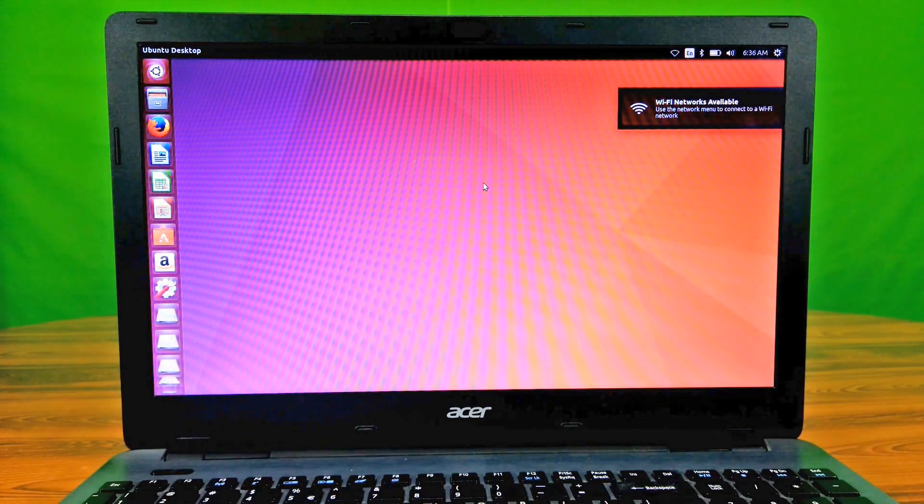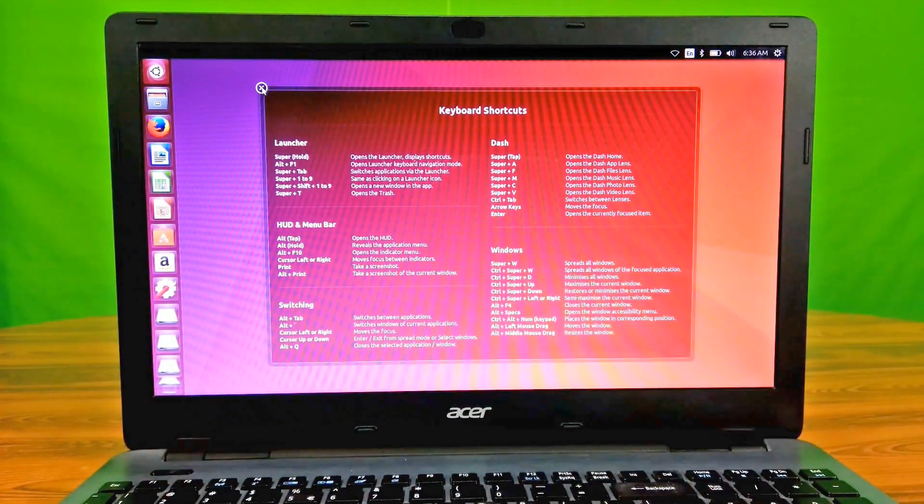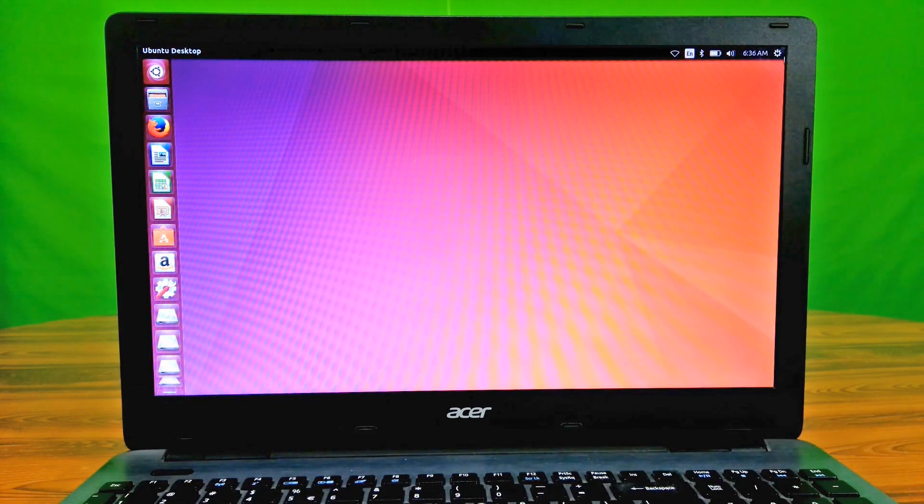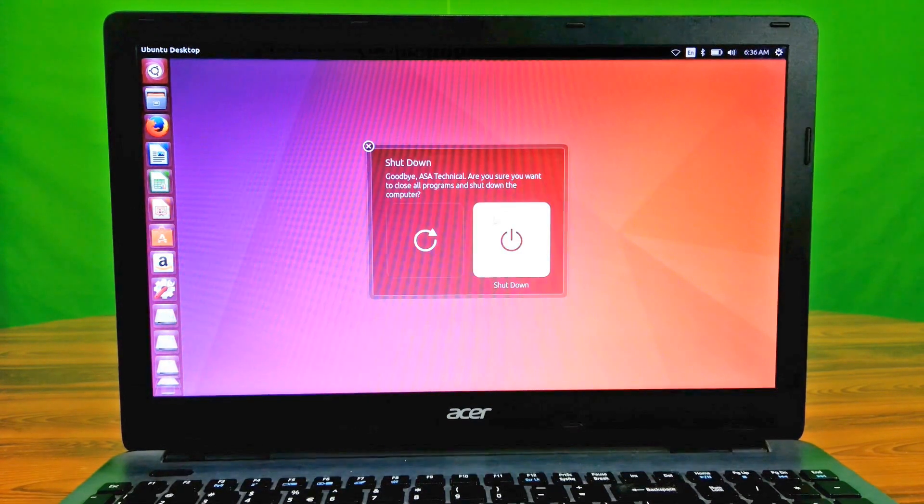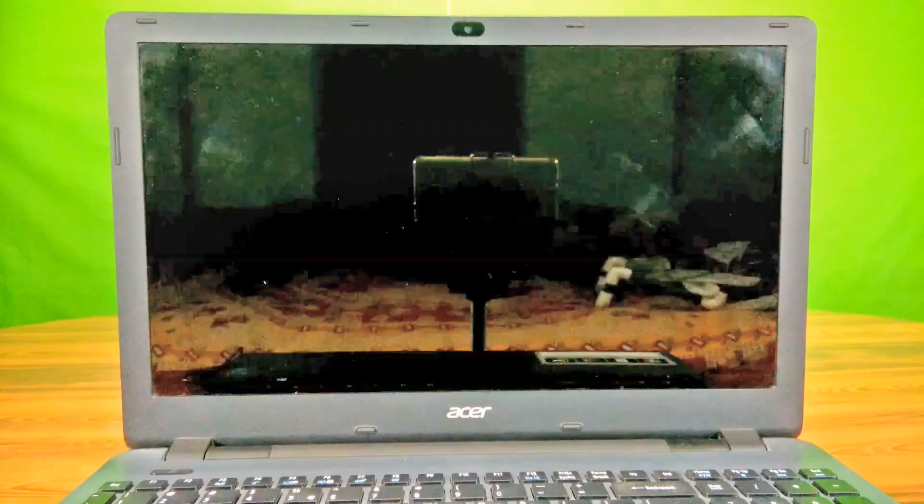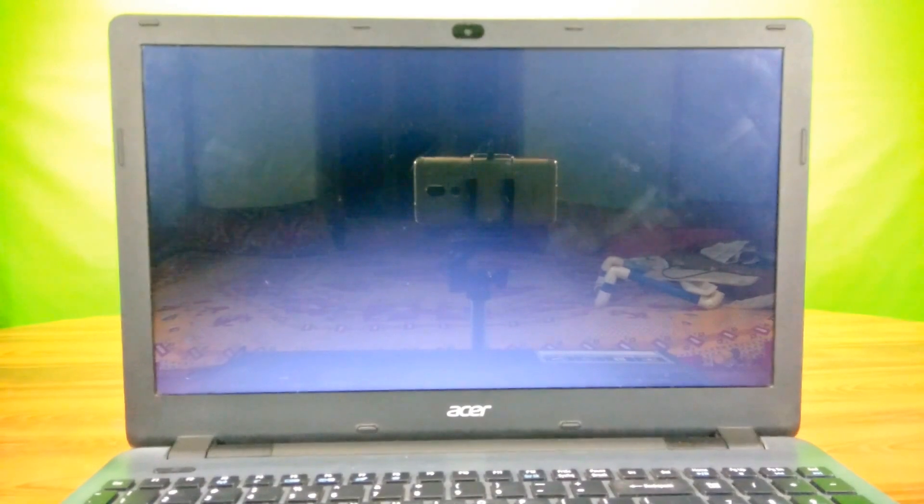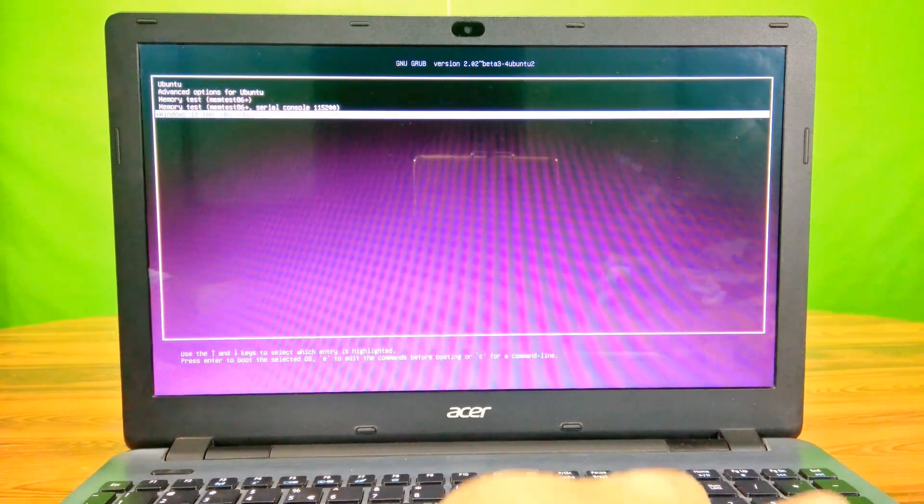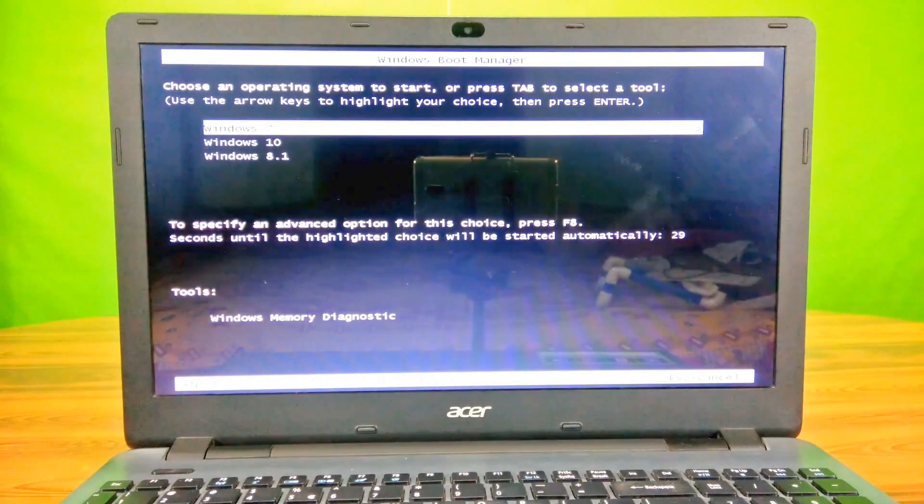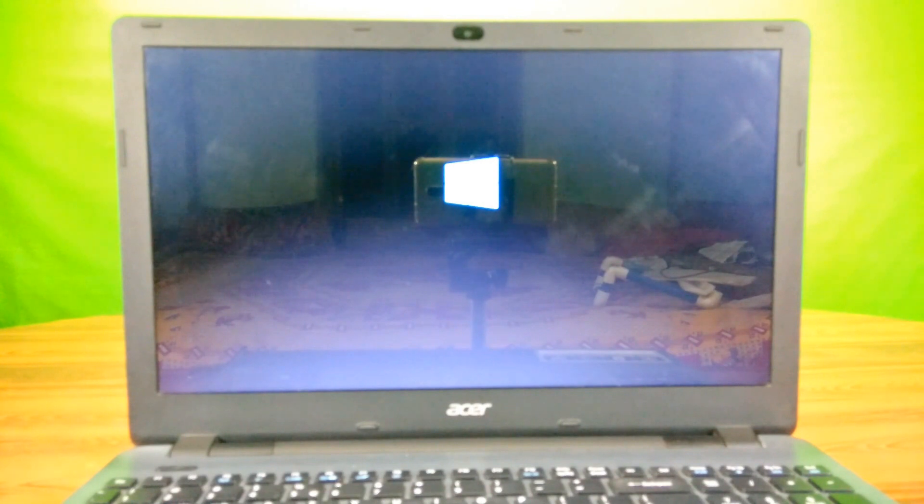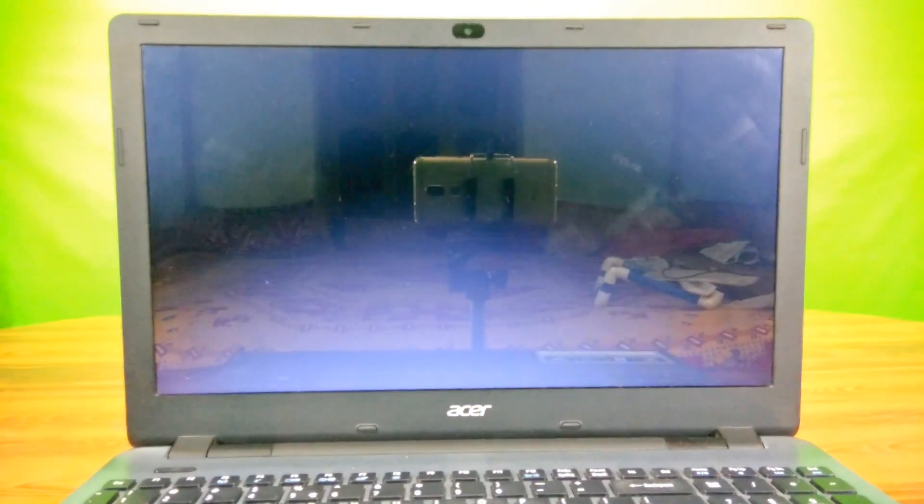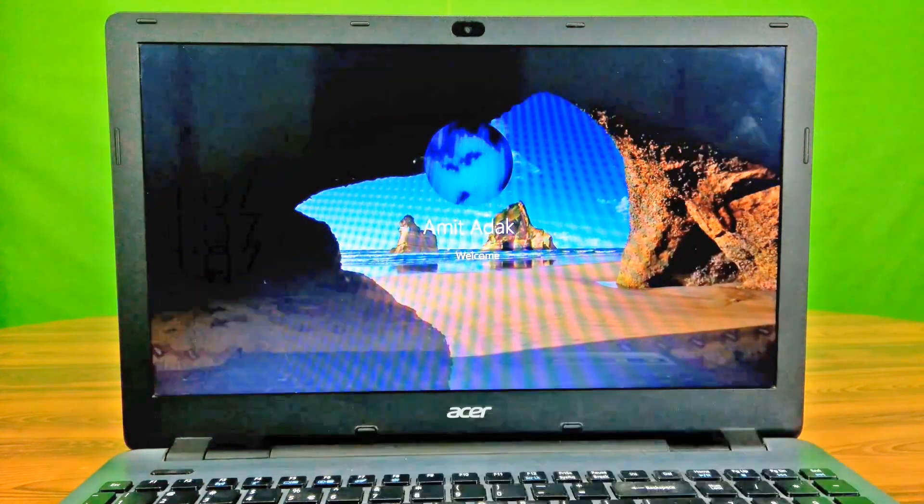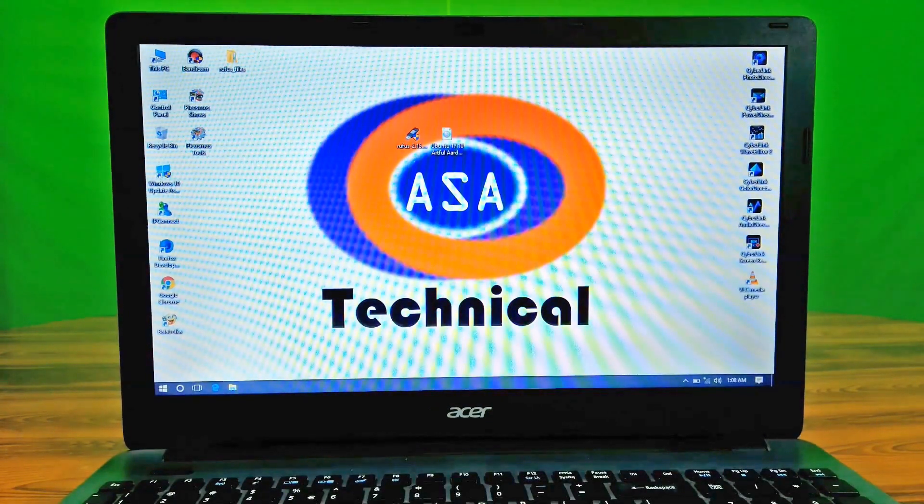Yes, it is complete. Now let's see if Windows 10 is working properly or not. Yeah, it's working properly and very fast also.